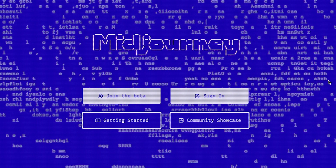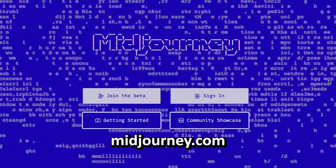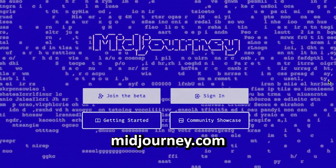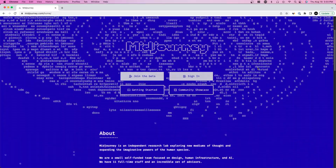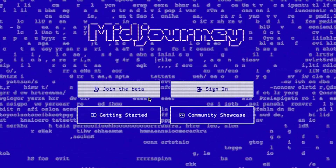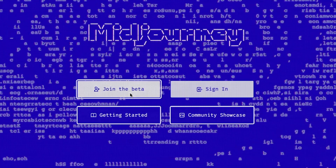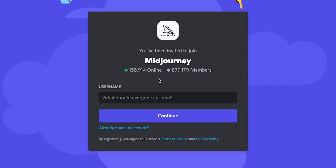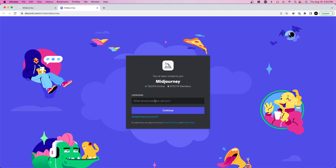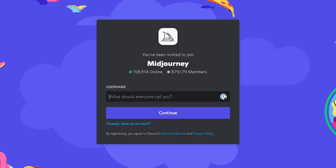Now that you've seen the different things people have made, let's get straight into creating an account yourself. First, type in midjourney.com in your browser, or check the link in the description. Click on 'Join the Beta,' and it'll direct you to a Discord page. This is 100% free. If you already have an account, just sign in — otherwise we're going to start from scratch here.